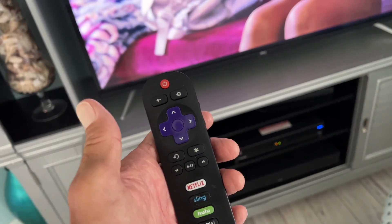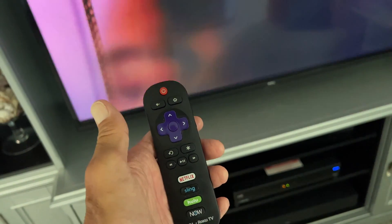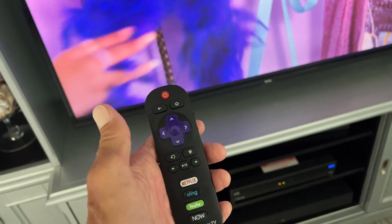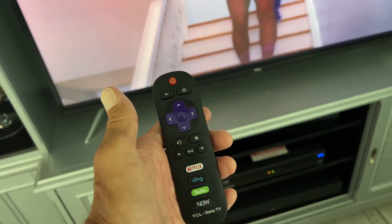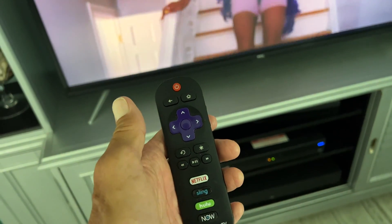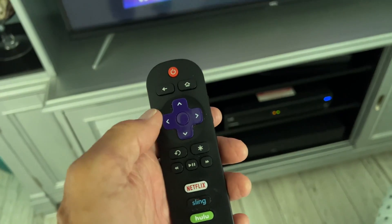In this video I'm going to show you how to turn subtitles on Prime. I've already got a movie playing right now, but as you can see there's no subtitles.